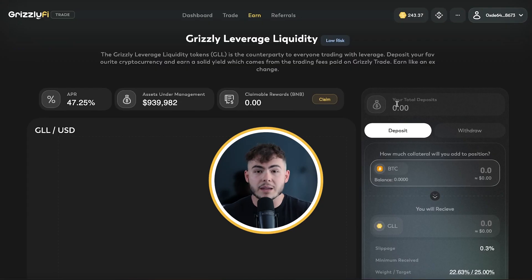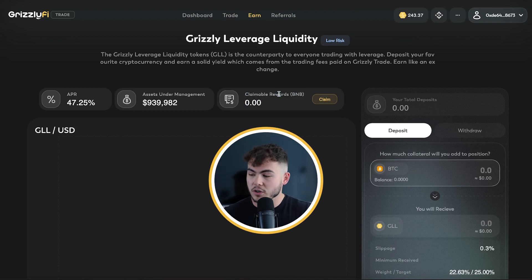What's also very important to know is that the GLL, like LP tokens, needs to be staked in order to start earning BNB. You stake the GLL and this is done automatically — you don't need to do anything. You stake the GLL and from that point on you can claim BNBs here at the top. Very importantly, rewards are always paid out once per week.